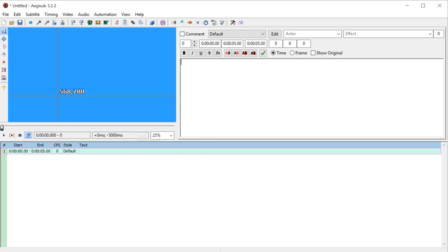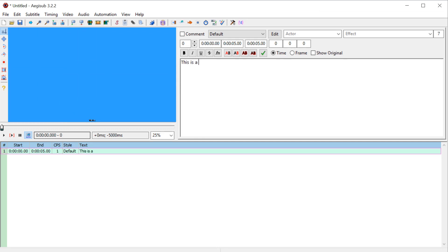It'll just give us a nice blank video basically that we can put our subtitles on so we can view what that'll look like. And then we can just type over here, this is a test subtitle.